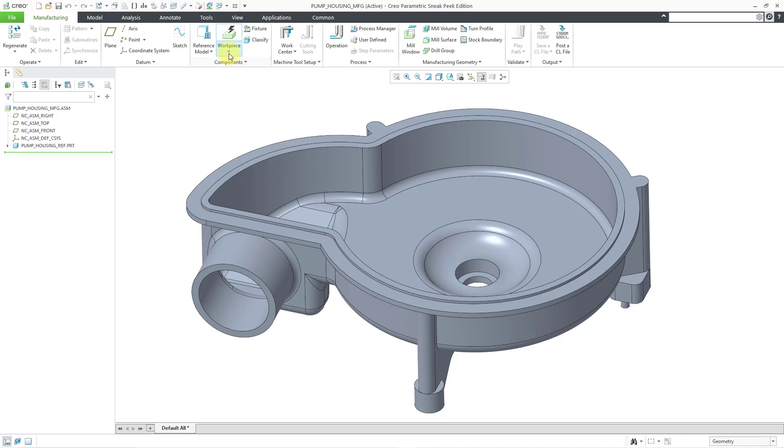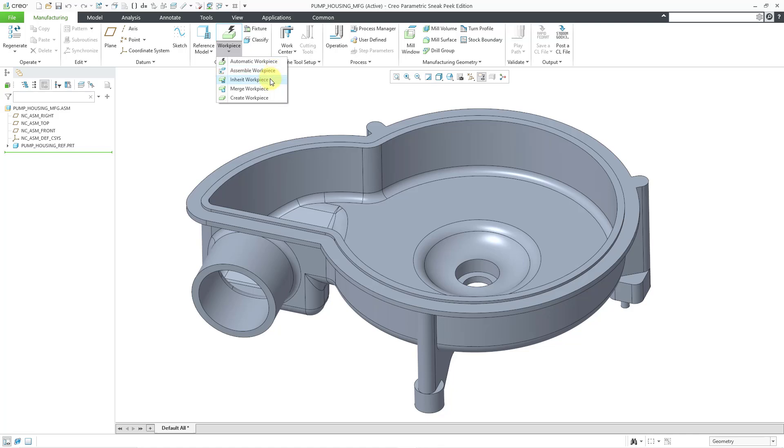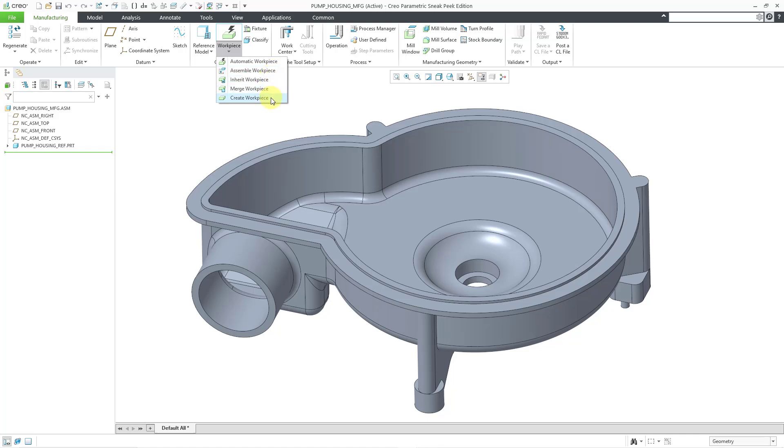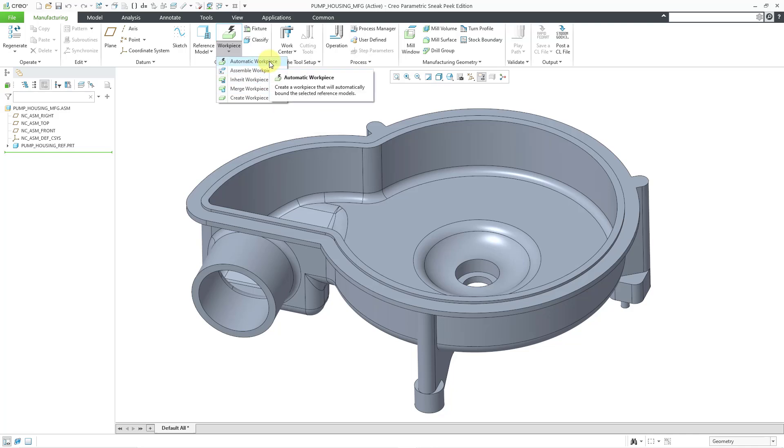Now let's go to the workpiece drop-down menu and there are five different choices. You could assemble a pre-existing workpiece, you can inherit it, you can merge it, or you can create the workpiece manually inside of manufacturing mode. But the one that I use most often is automatic workpiece.